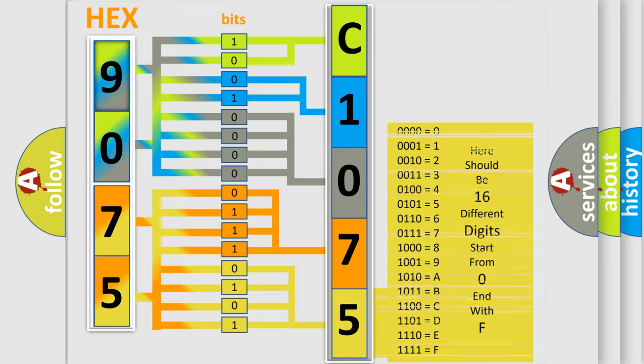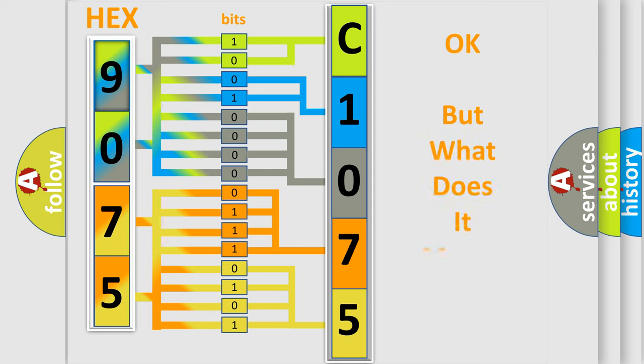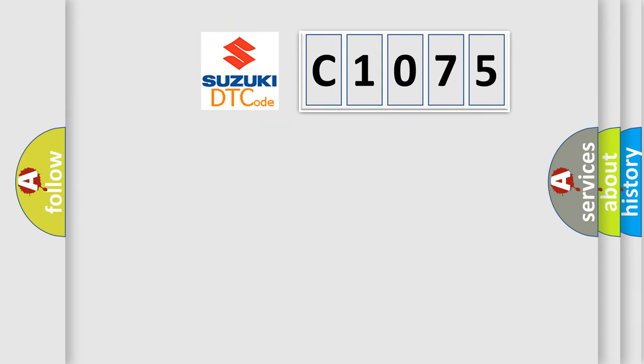We now know in what way the diagnostic tool translates the received information into a more comprehensible format. The number itself does not make sense to us if we cannot assign information about what it actually expresses. So, what does the diagnostic trouble code C1075 interpret specifically for Suzuki car manufacturers?